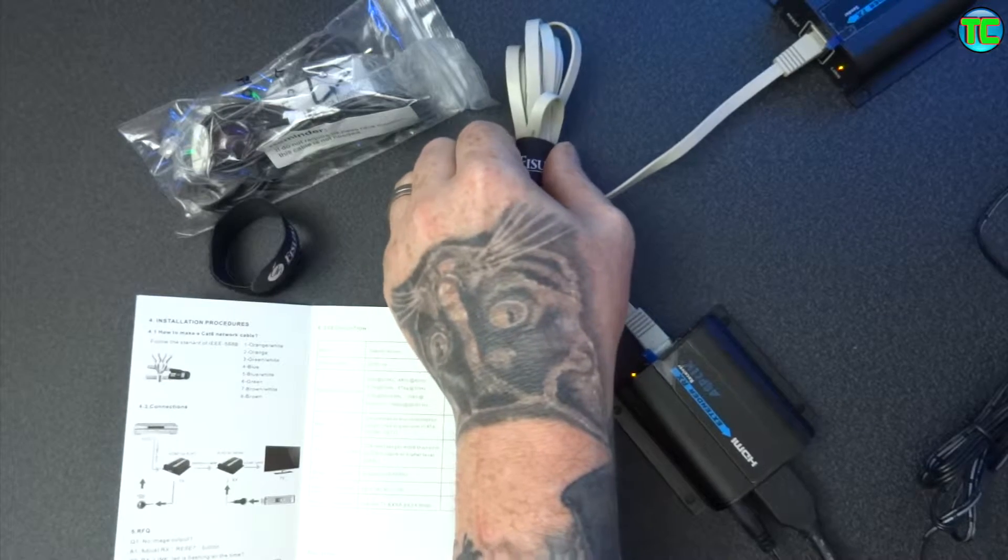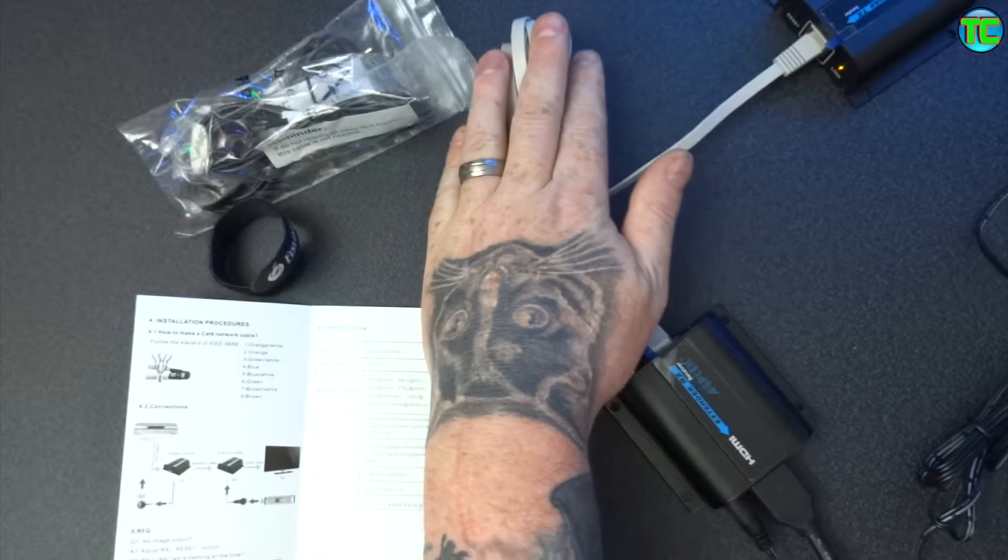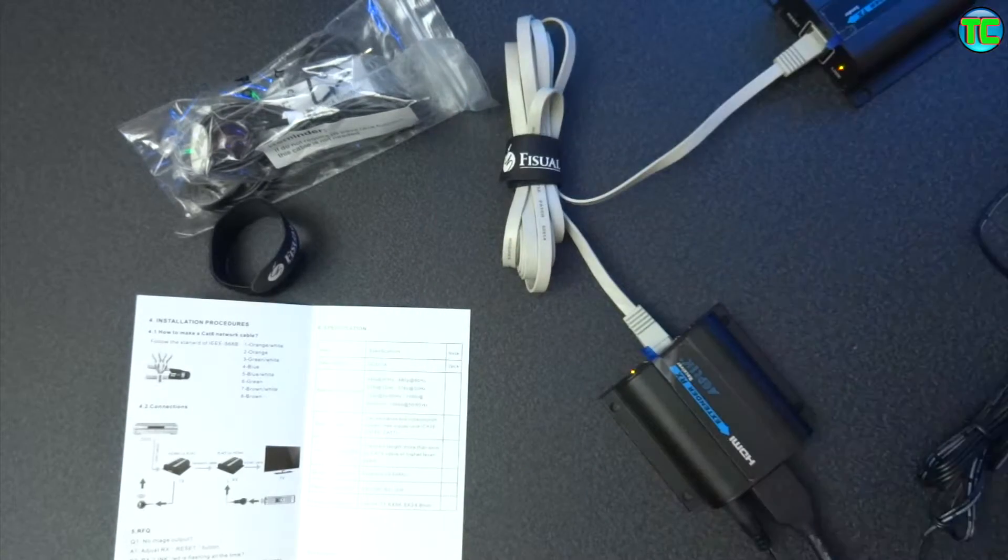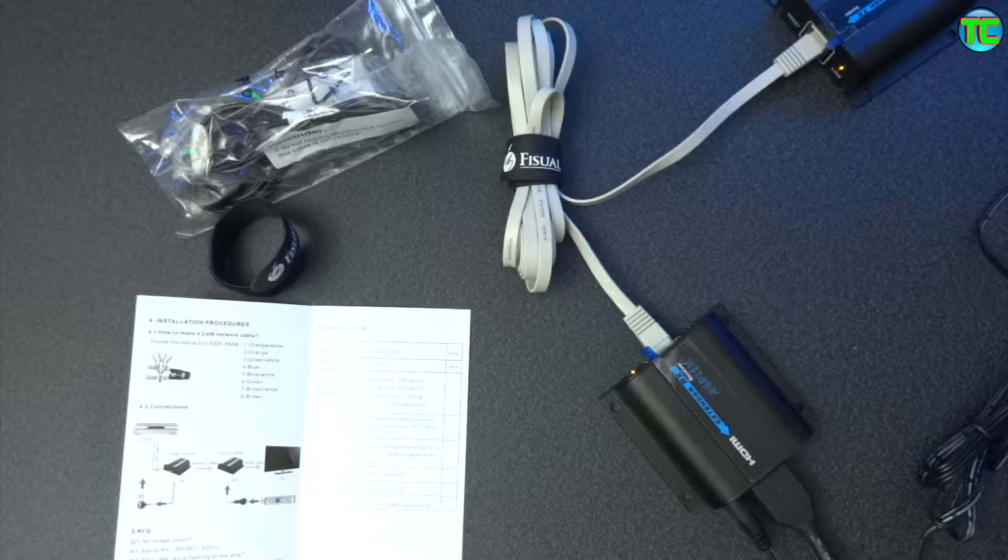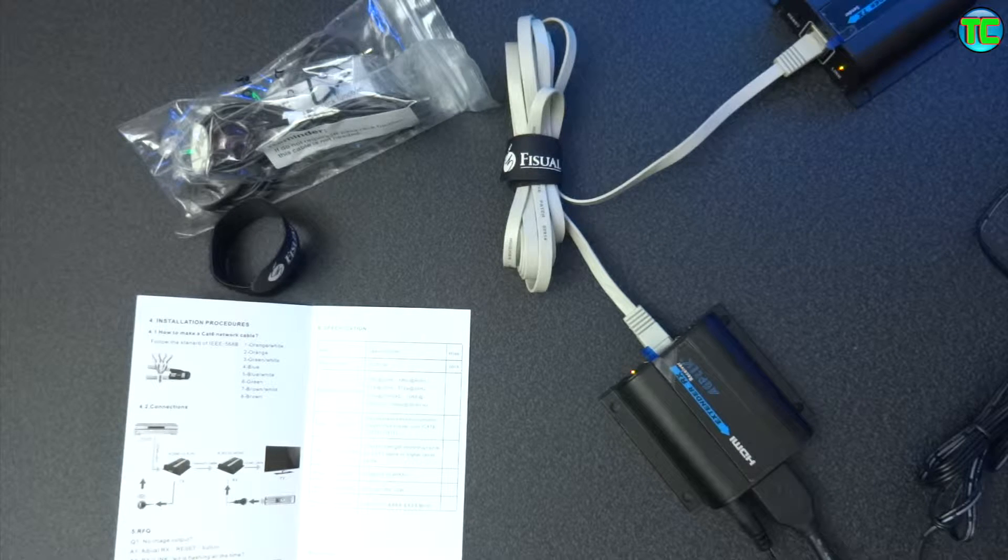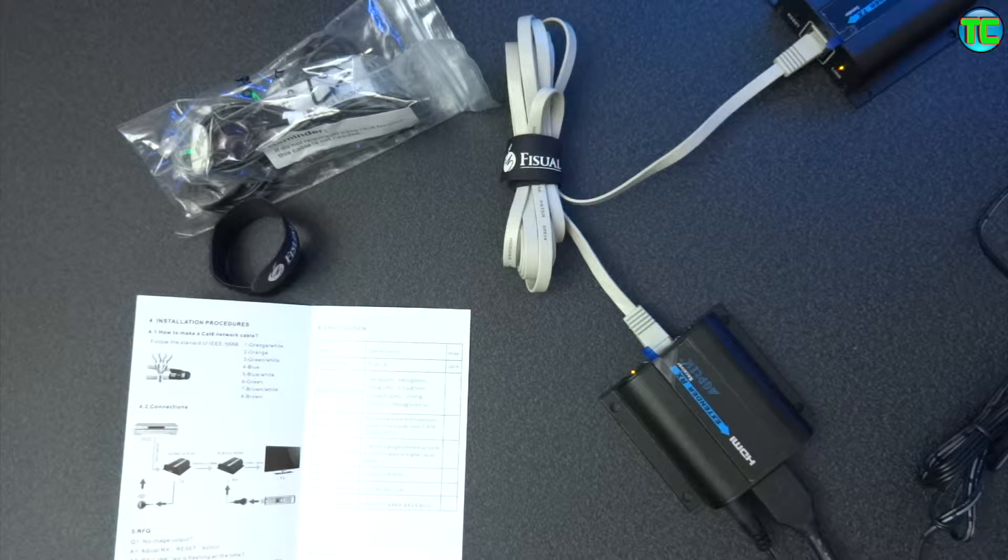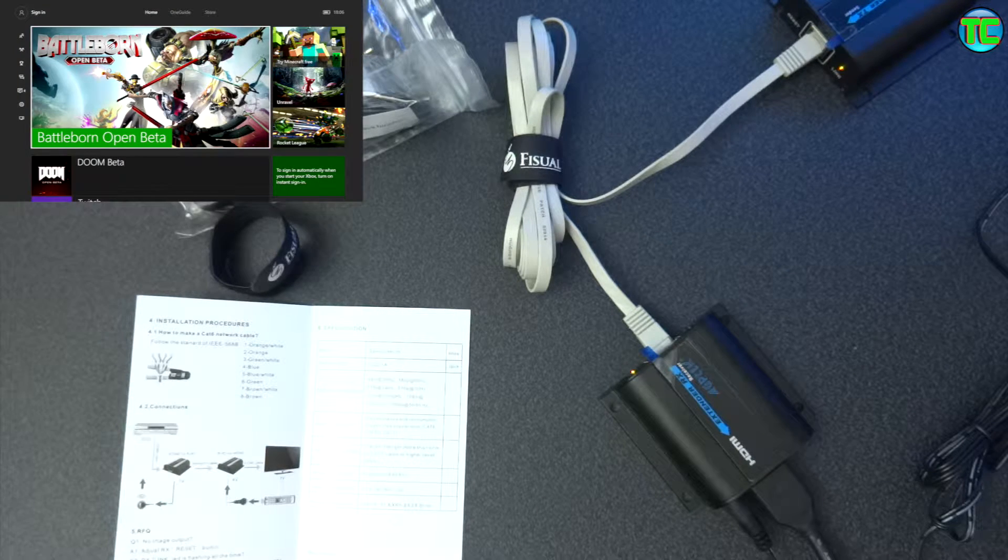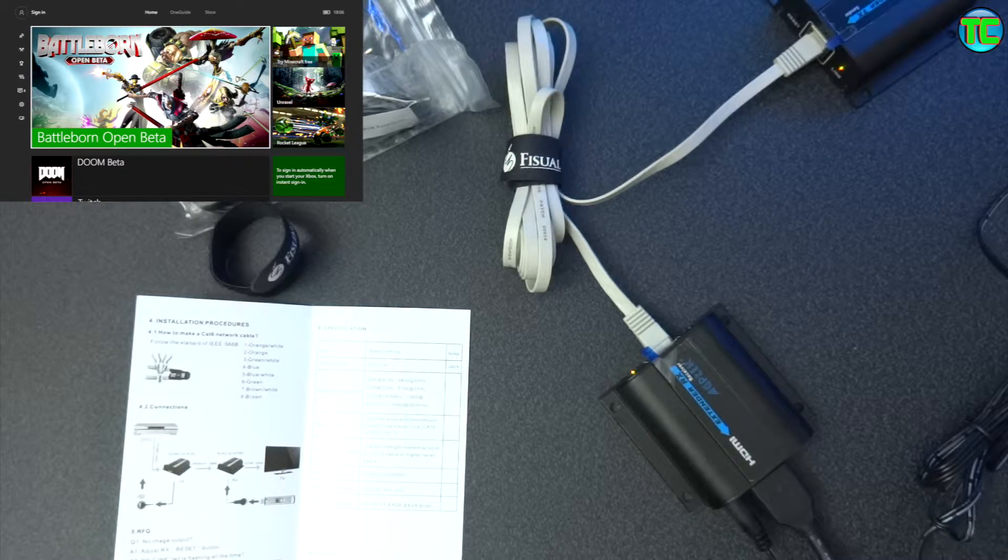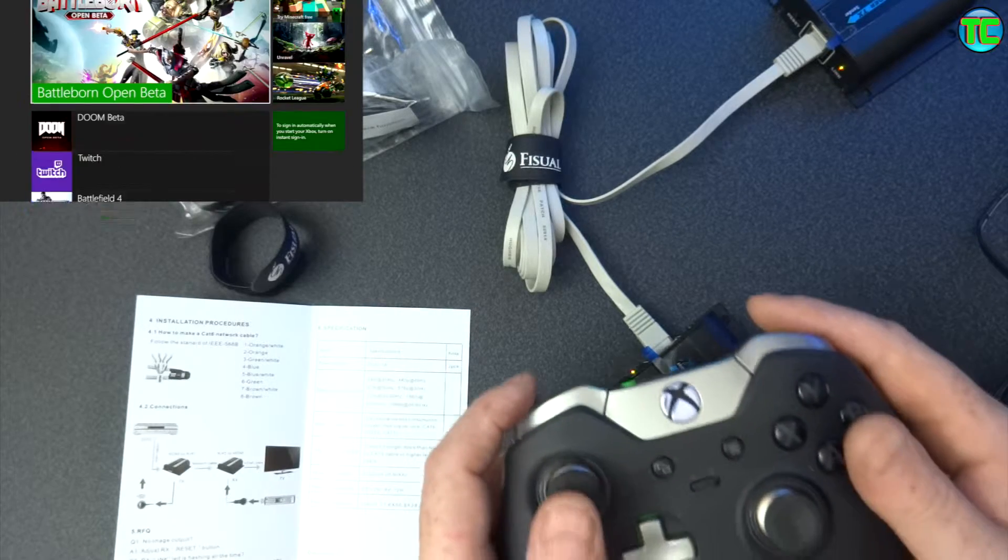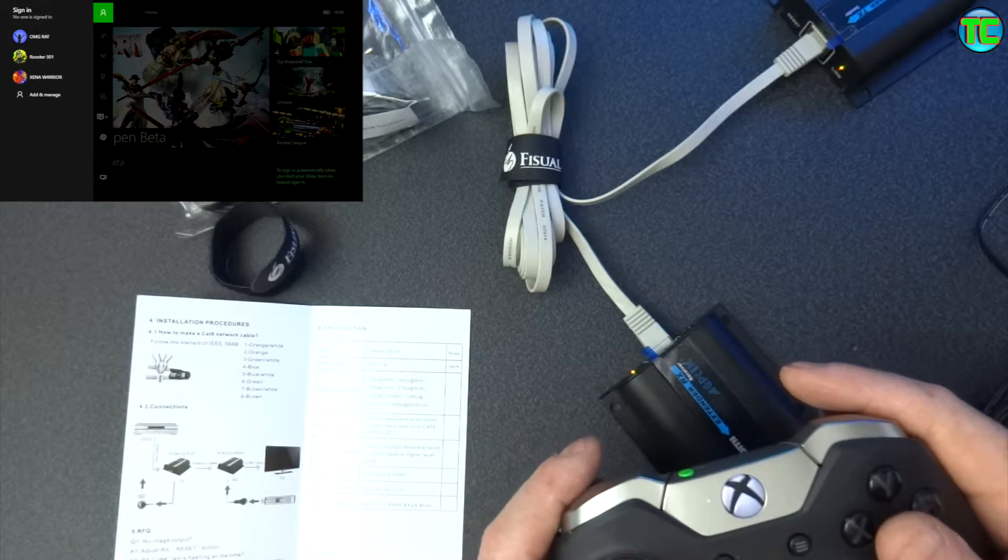So this is interrupting the link. I can see the picture on the telly. So all I have to do now is press the record button, which I've done. Just get my controller, log in.